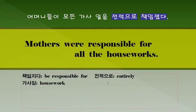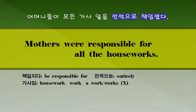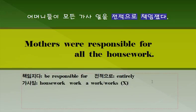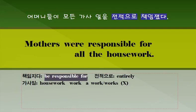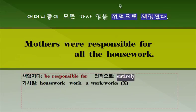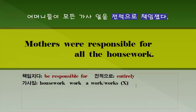적절치 못한 부분이 있습니다. Houseworks라고 쓰면 안 됩니다. Work는 셀 수 없는 명사입니다. 그래서 a housework 혹은 houseworks 이런 표현을 쓰지 않습니다. 조심하시기 바랍니다. 그냥 그대로 housework, 이 표현이 올바른 표현이 됩니다. 주요 표현: 책임지다 be responsible for. 전적으로라고 하는 단어는 entirely. 특히 여러분들이 조심해야 될 것은 housework라고 하는 단어는 a housework 혹은 houseworks 이렇게 쓰지 않습니다. 즉 불가산 명사, 셀 수 없는 명사다 라고 하는 거 다시 한번 확인해 두시기 바랍니다.